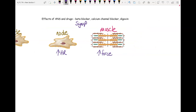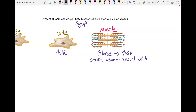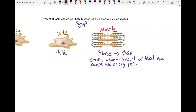When you increase force, you increase stroke volume. SV is stroke volume — the amount of blood that the ventricle pumps into the artery per beat. It's not total for the whole heart; it's per ventricle. So each ventricle has its own stroke volume: the right ventricle pumping into the pulmonary trunk and the left ventricle pumping into the aorta. The way you alter stroke volume is by altering force, so we're going to talk about how sympathetic alters force, and that ultimately alters stroke volume.